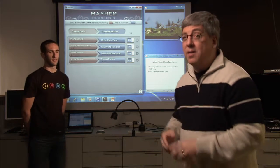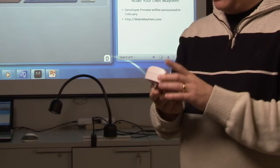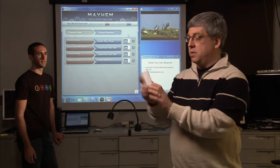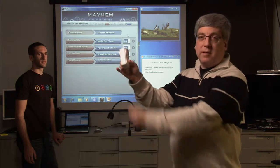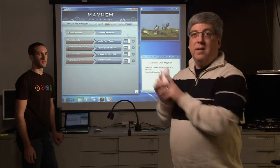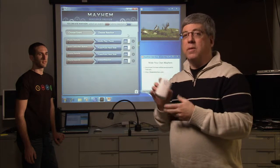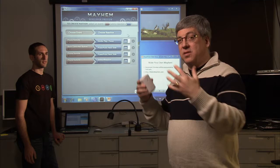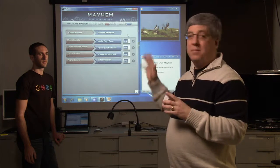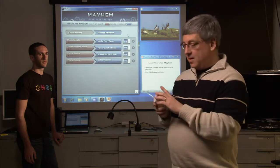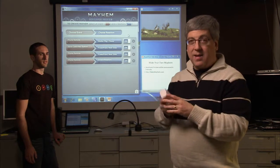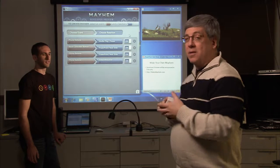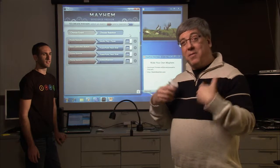Let me show you one other thing. This is a device that's an Insteon device — you just plug it into the wall, plug your lamp into it, and you can control it with your computer. We've built modules so you can control this from Mayhem. So we're going to go ahead and control the light that we have over here with my voice.